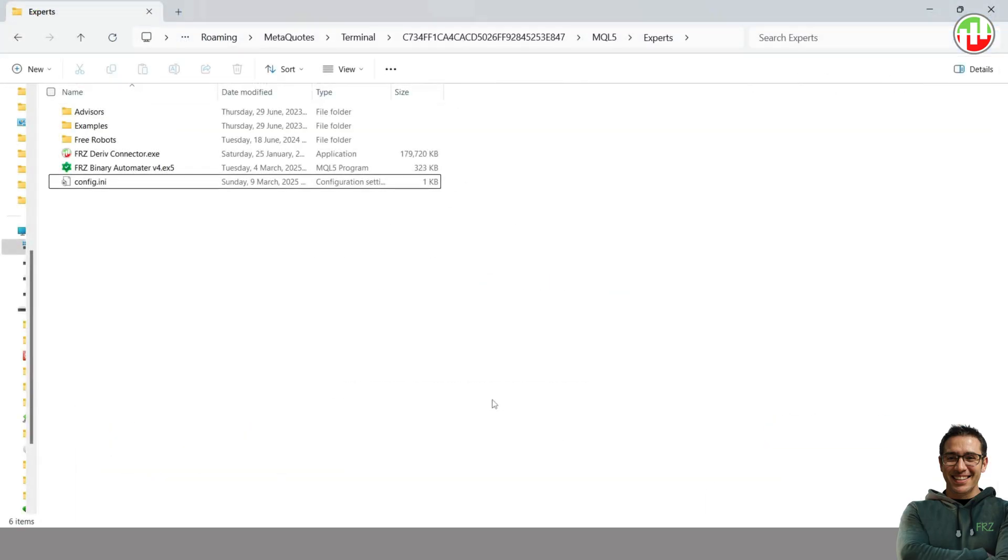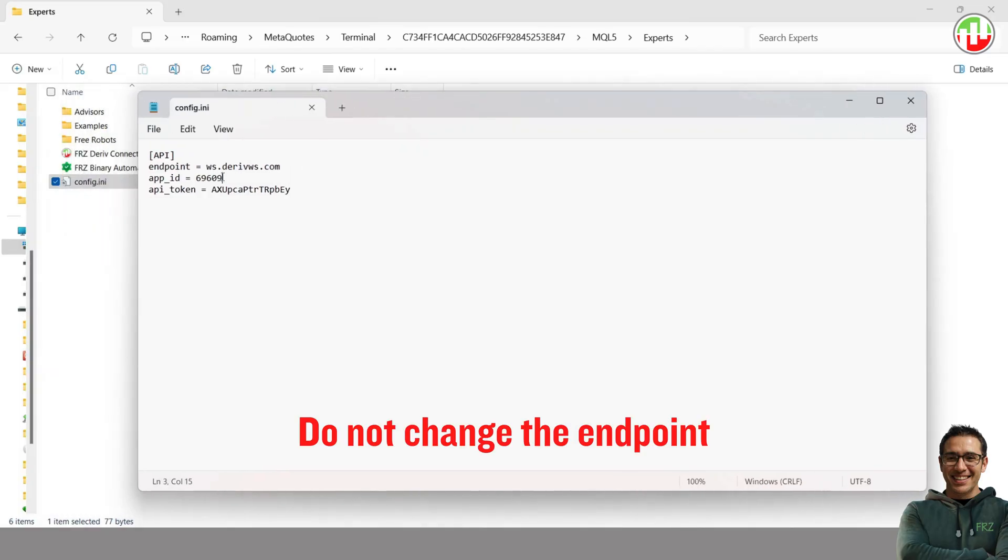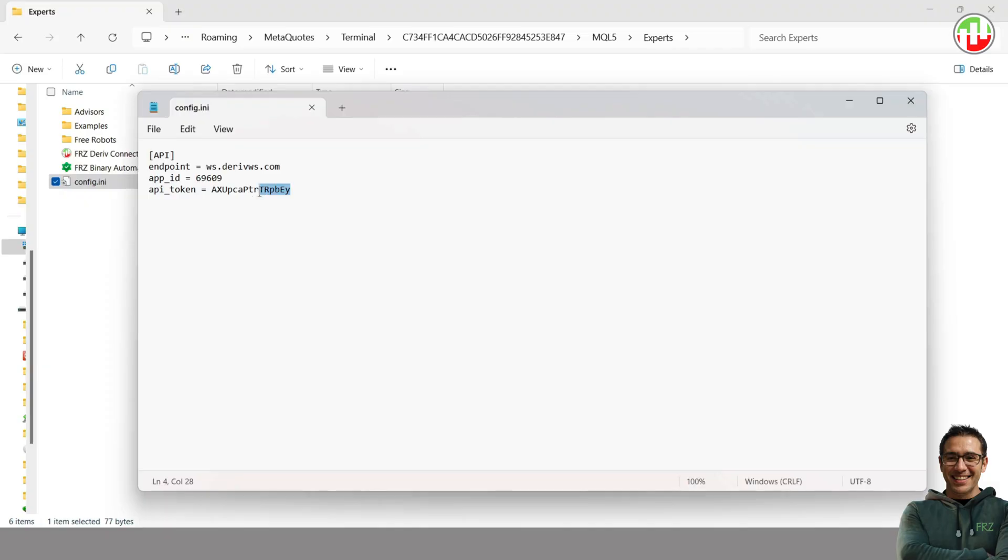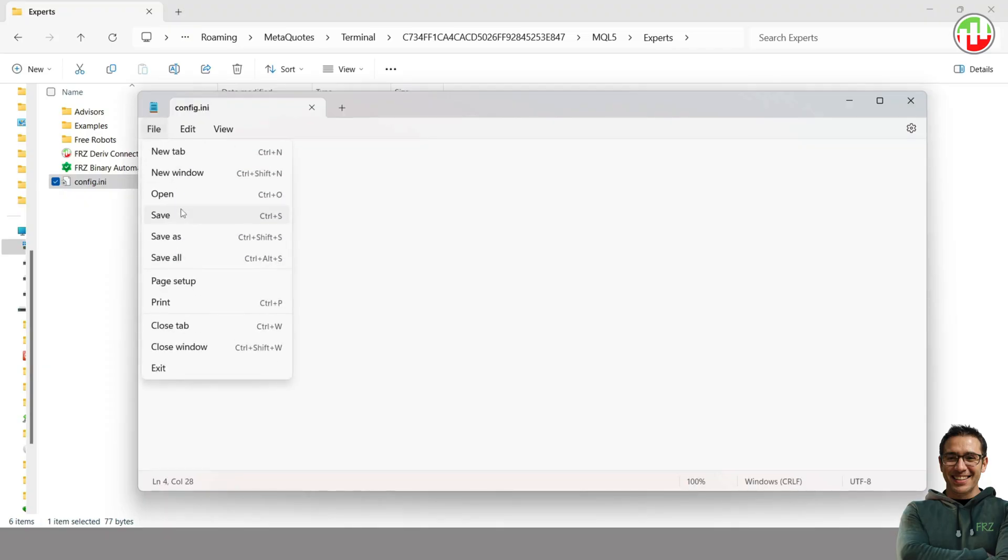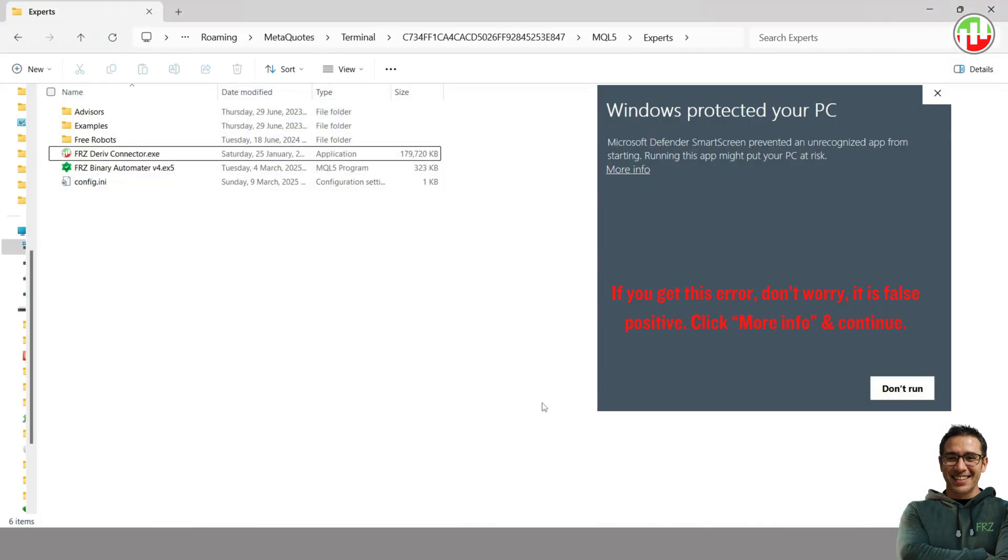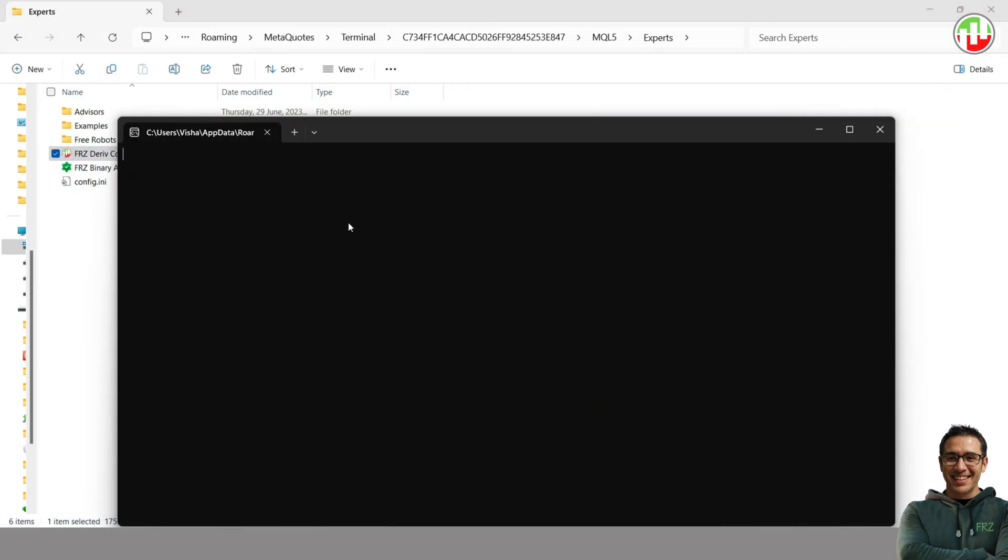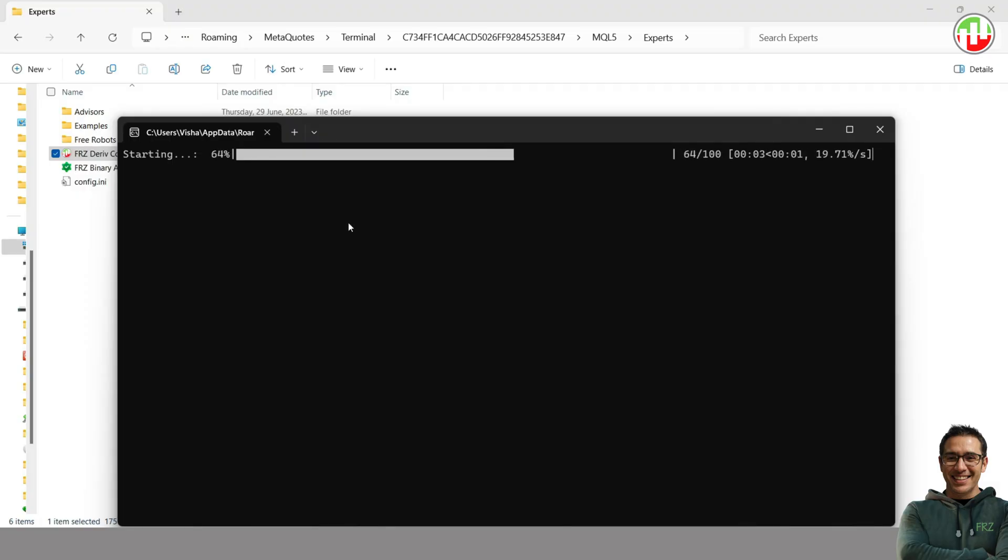Now go back to the MT5 Experts folder where we saved the files. Open the config file and update the App ID and the token code which we previously generated. Save and close the file. Now double-click on the FRZ Deriv Connector file to open it. This is the program that connects MT5 to Deriv via API, so you need to keep this running all the time. If everything is right, you get a message that the connection was successful.